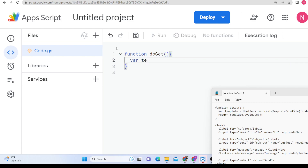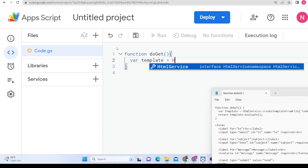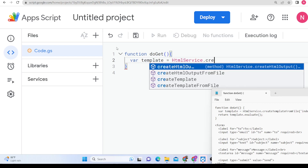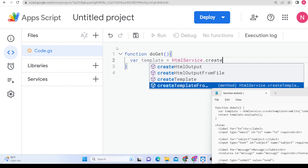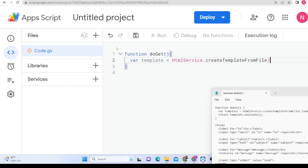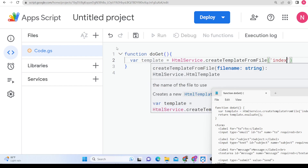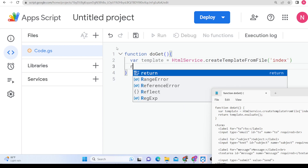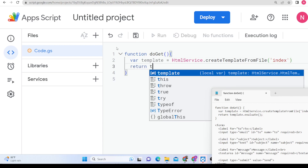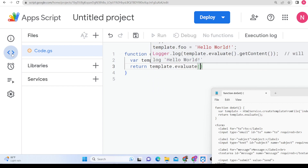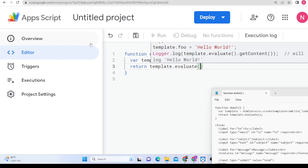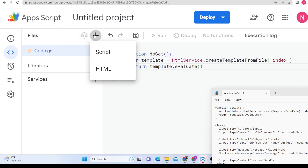We will use the HTML service, which contains a method called createHtmlTemplateFromFile. We can pass the name which is 'index' — no extension needed. Then we simply return template.evaluate. After this, we create a new HTML file in the project called index.html.